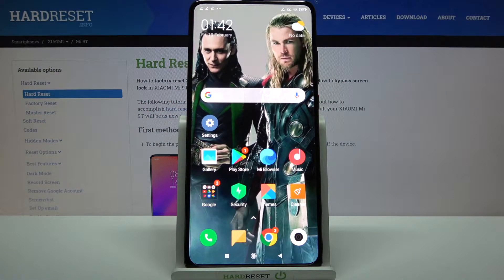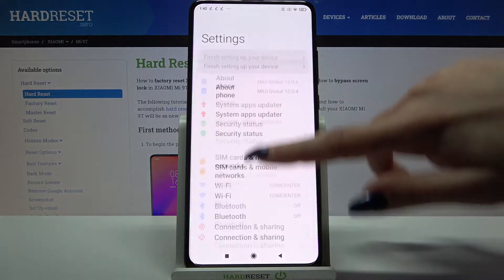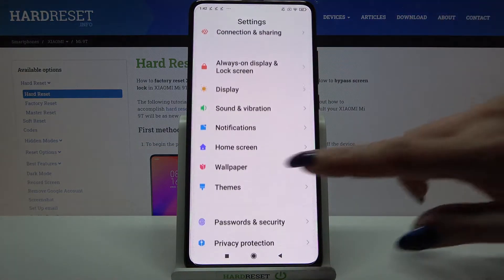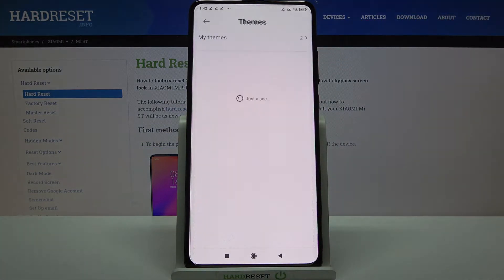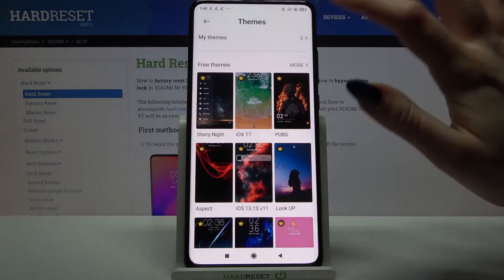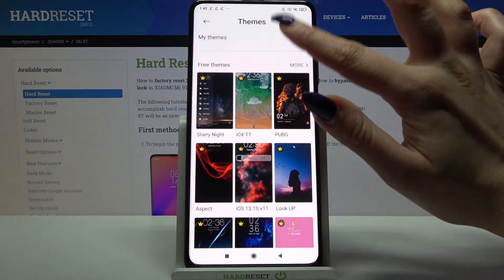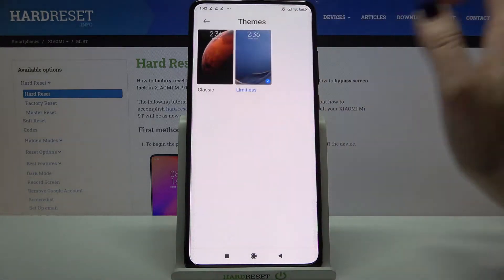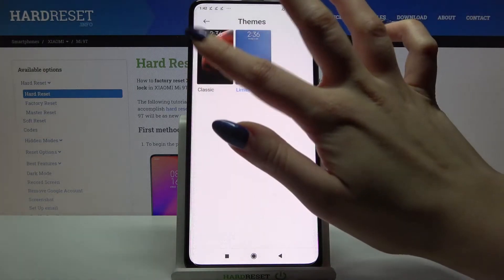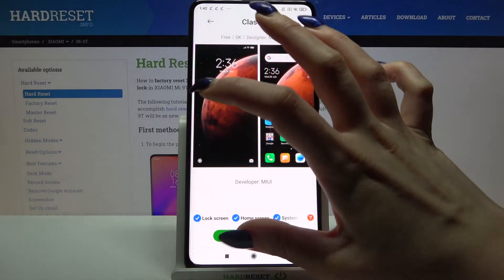In front of me is the Xiaomi Mi 9T, and today I would like to show you how you can change the device theme on this device. First, open Settings, then scroll down and tap on Themes. Over here you can choose My Themes and apply one of the system ones by tapping on it and choosing Apply.